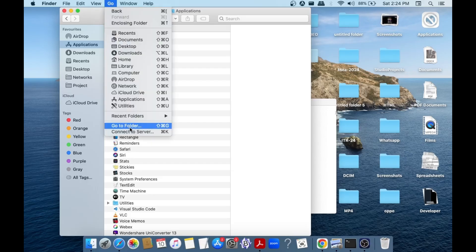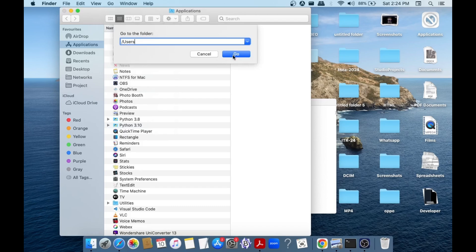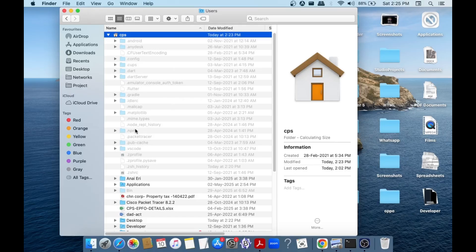Select go to folder. Here just type slash usr like this and select go. As you can see, we are having these many hidden folders over here, and here we are having two files or folders related to Node.js.